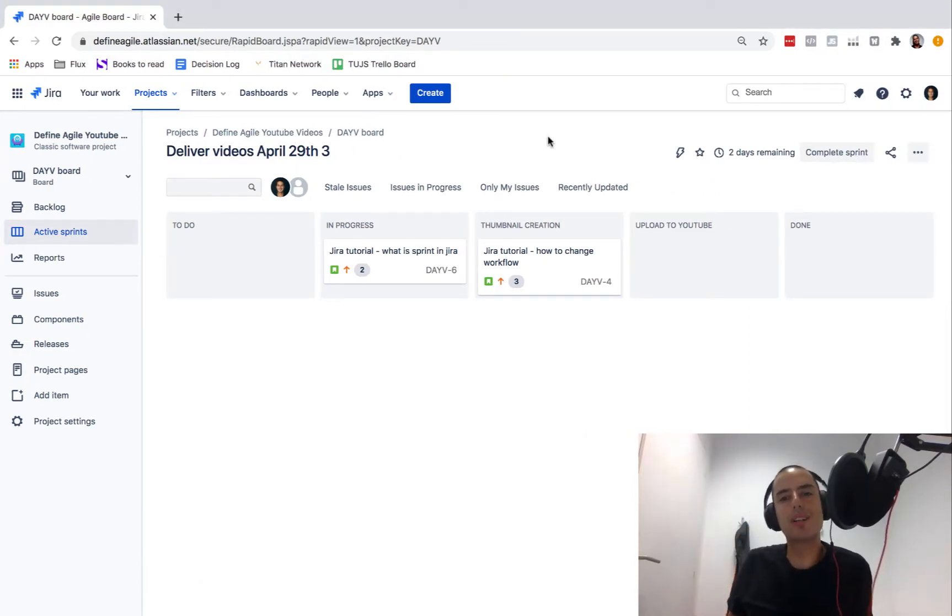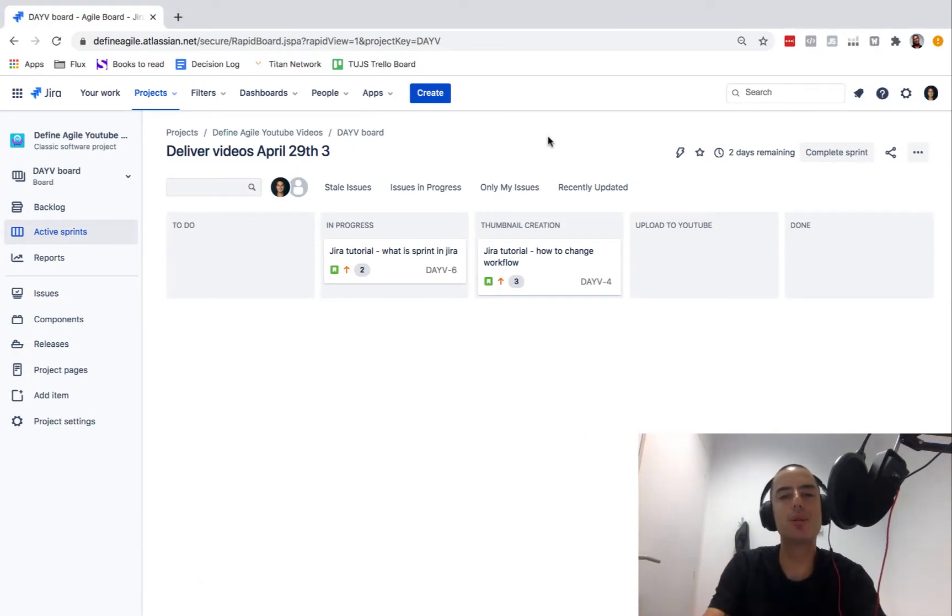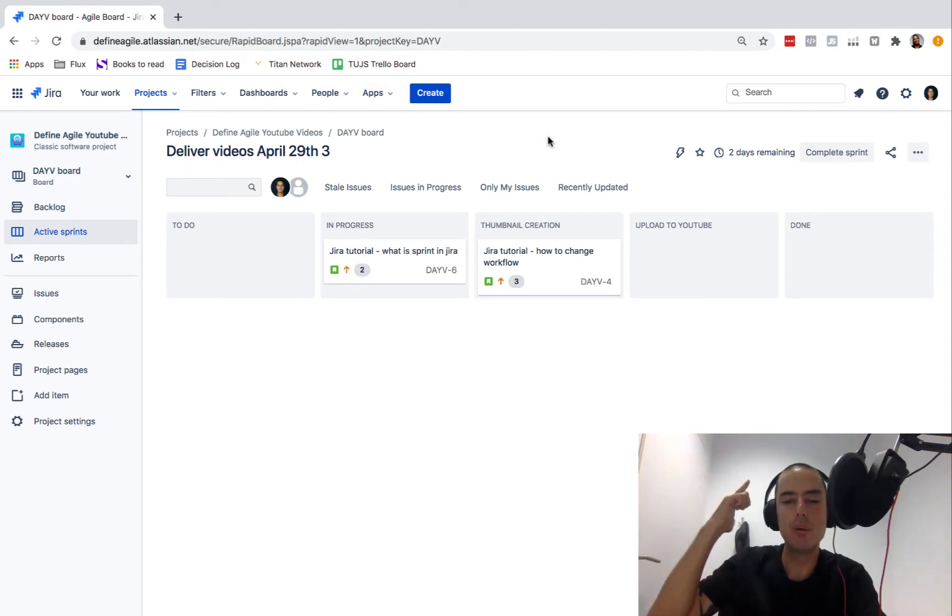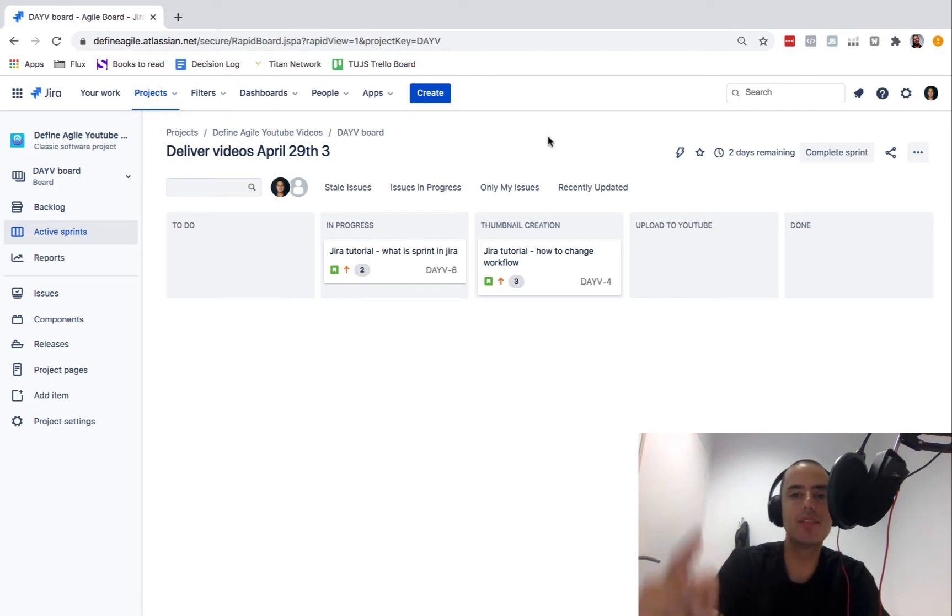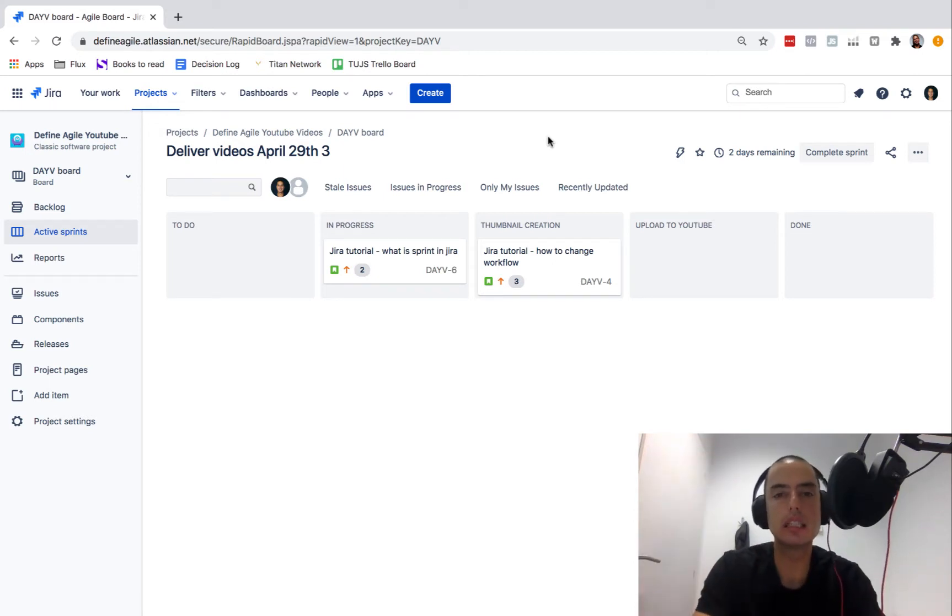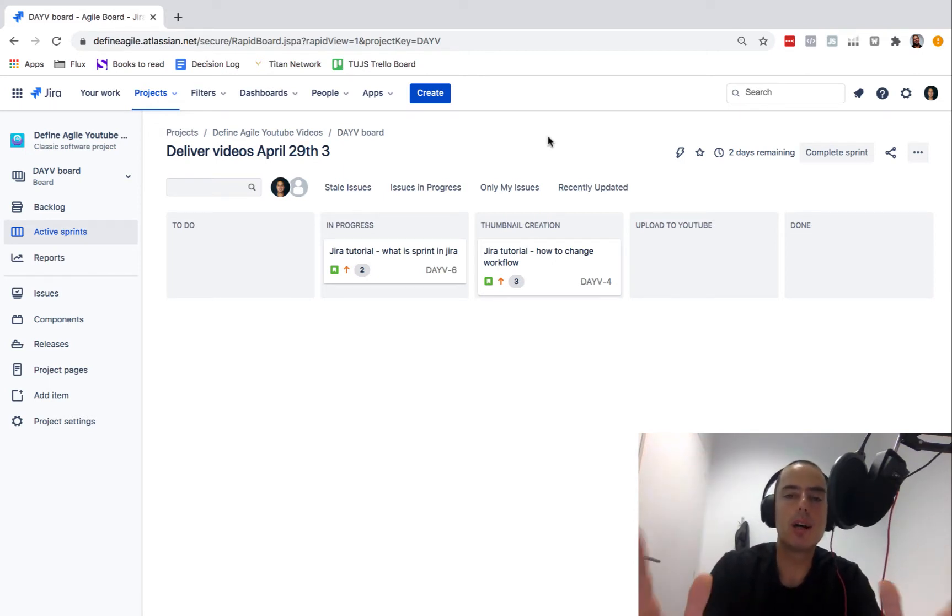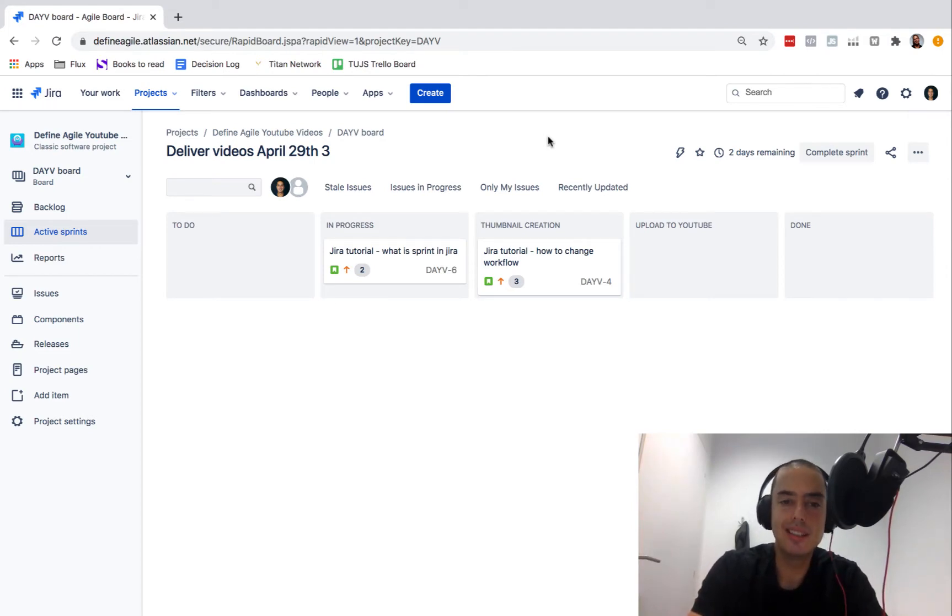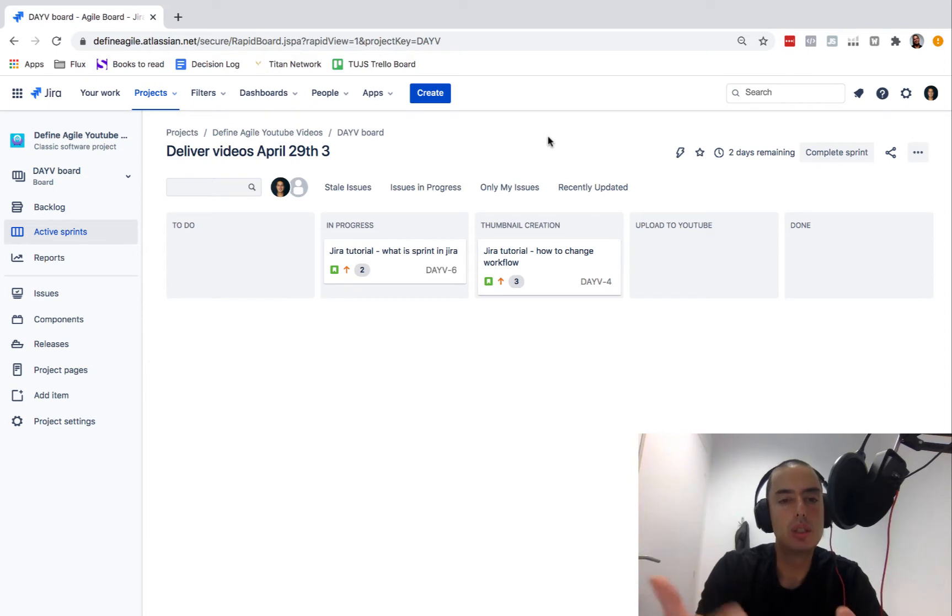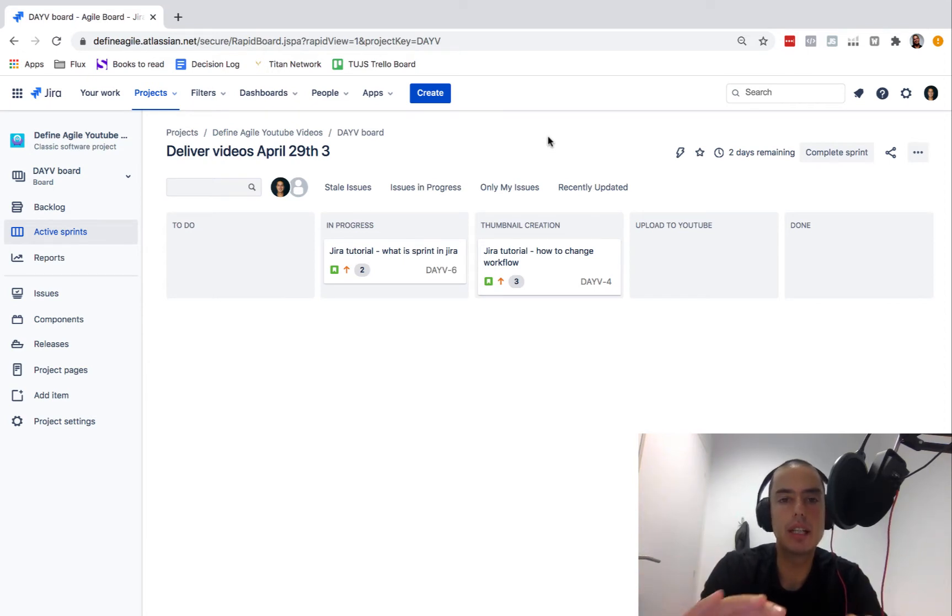Hello guys, welcome to Define Agile YouTube channel where we talk agile and Jira. This is the first video from our new Define Agile office. I have my microphone here because you said you want better quality sound. Today we're recording a tutorial about how to create a filter and then use this filter in a dashboard.